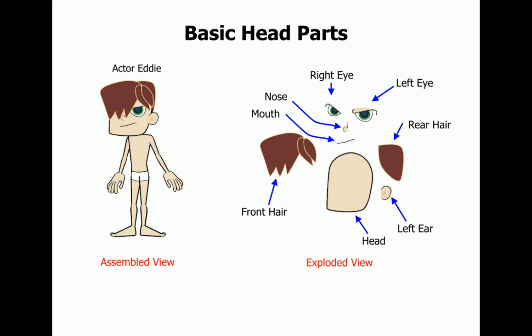Looking at an exploded view of the head, you can see the various facial parts that were used here. Note that there are no eyebrows. A character only needs to use those parts that define the character. You do not have to use all the parts.